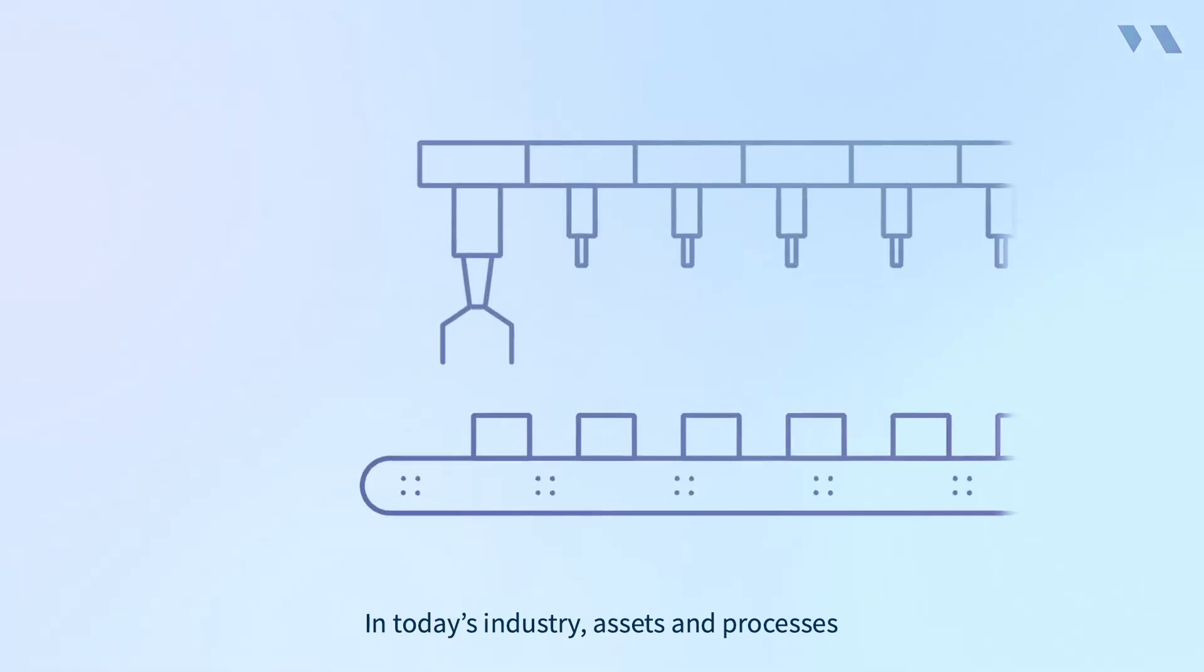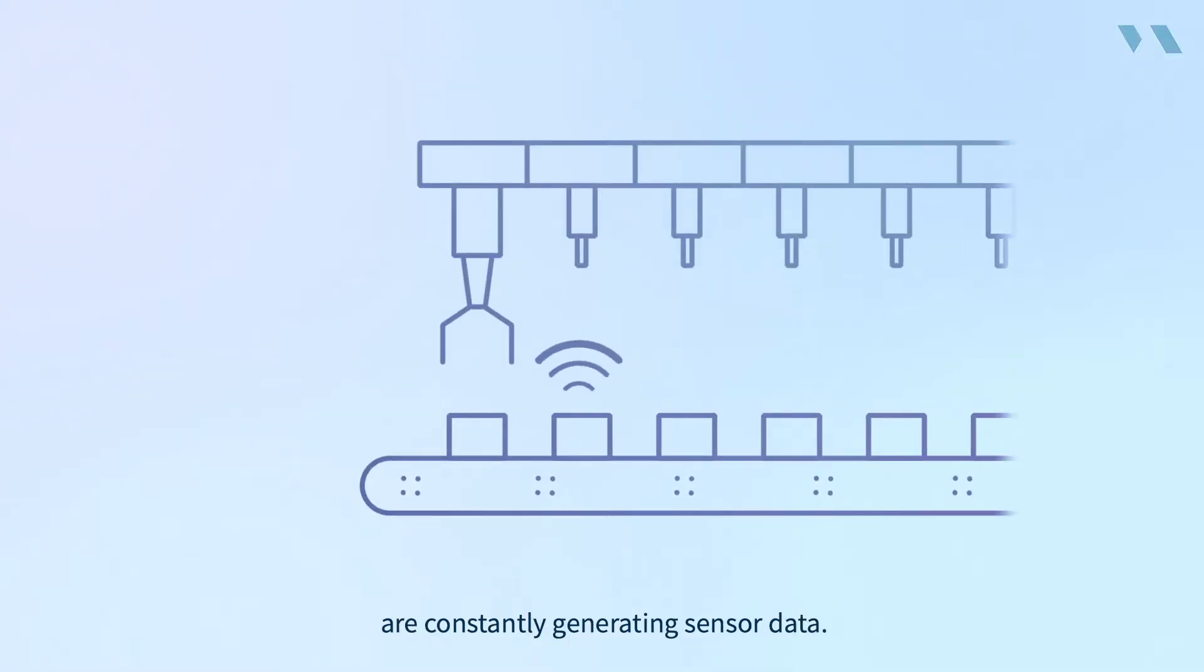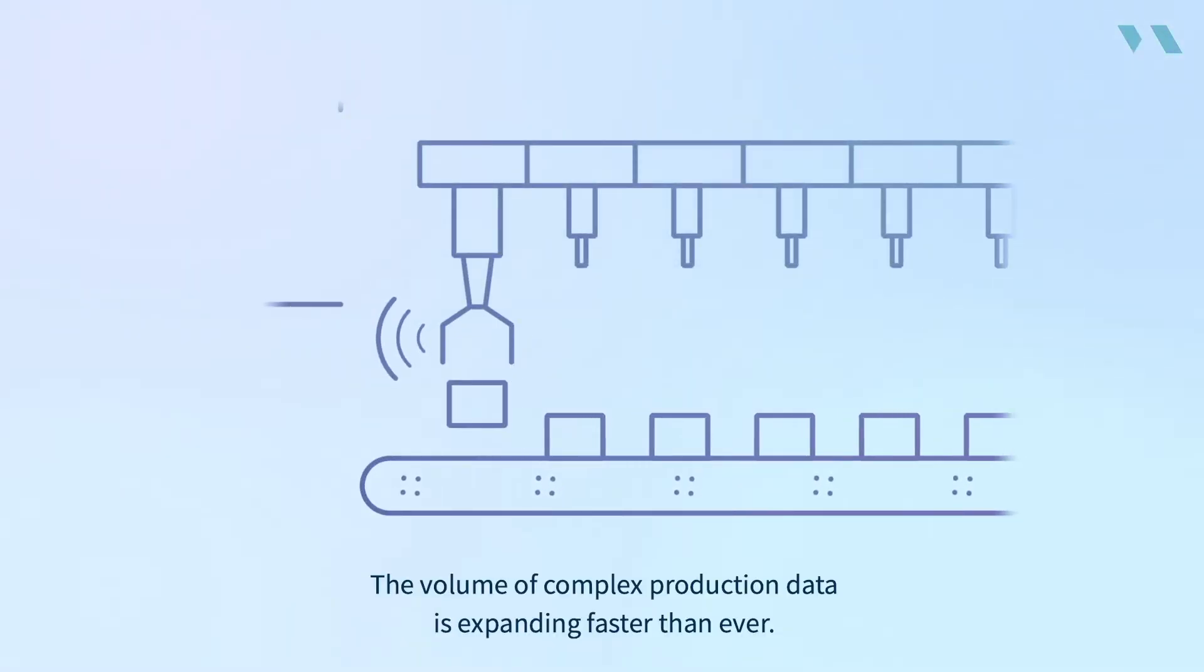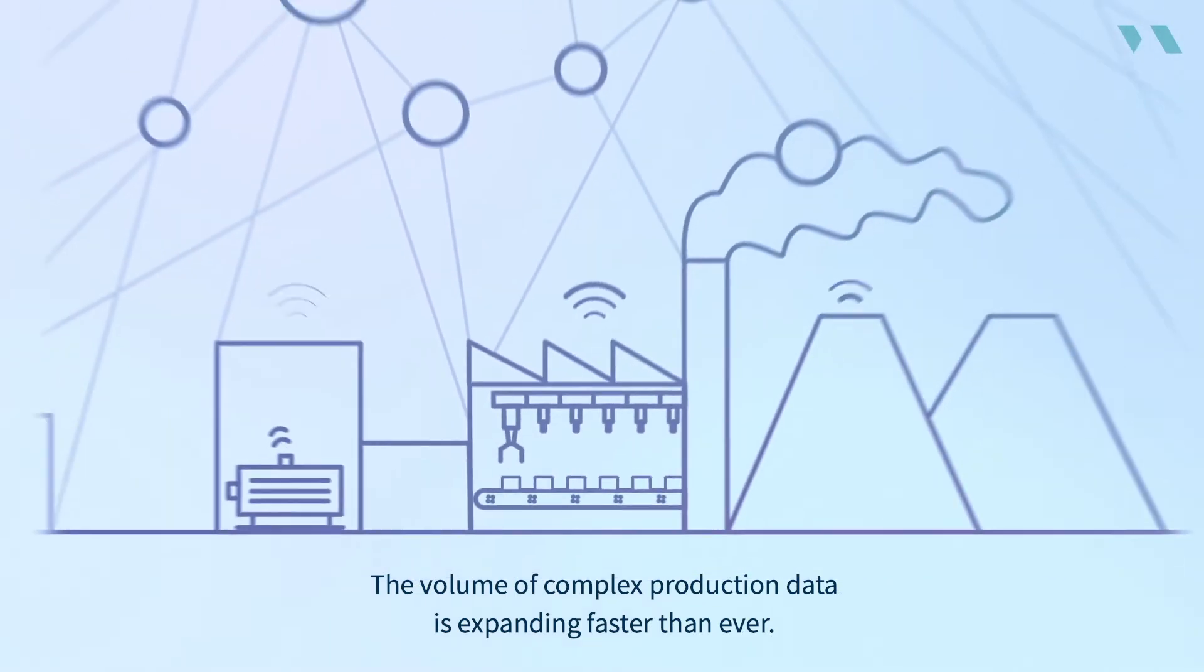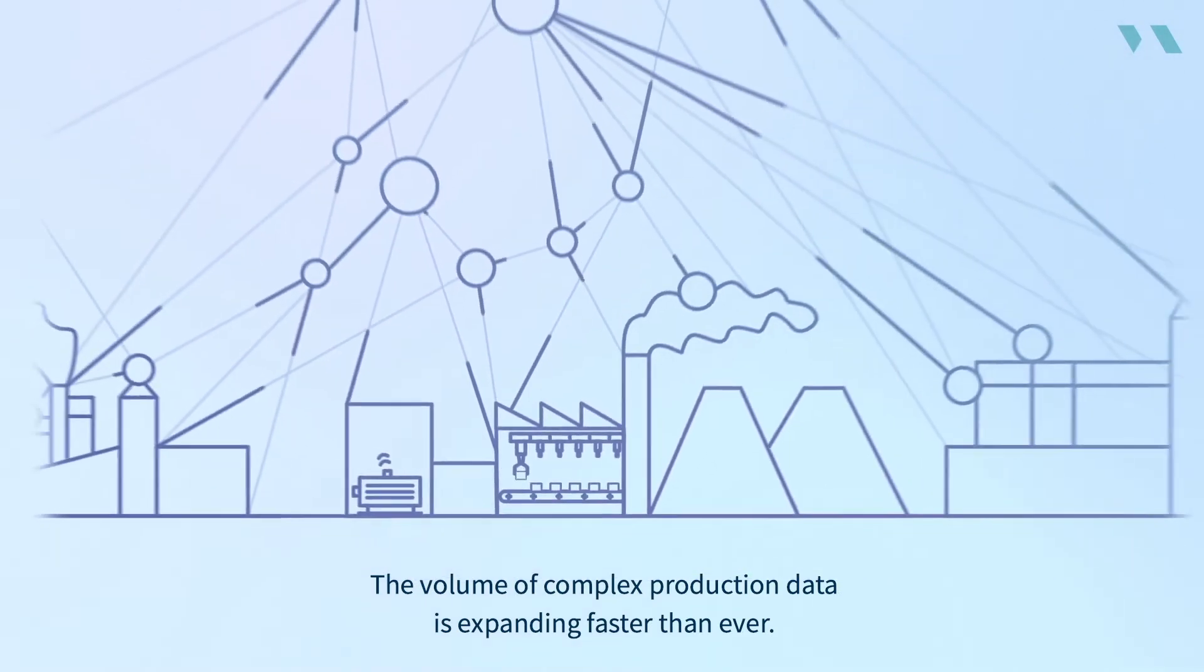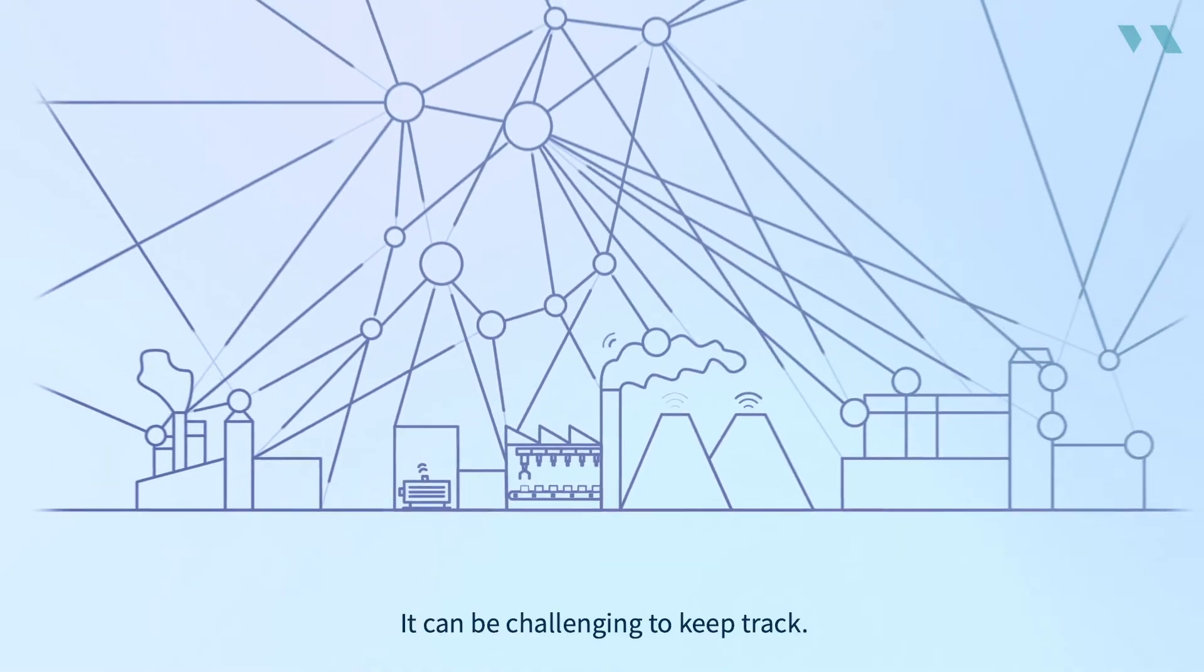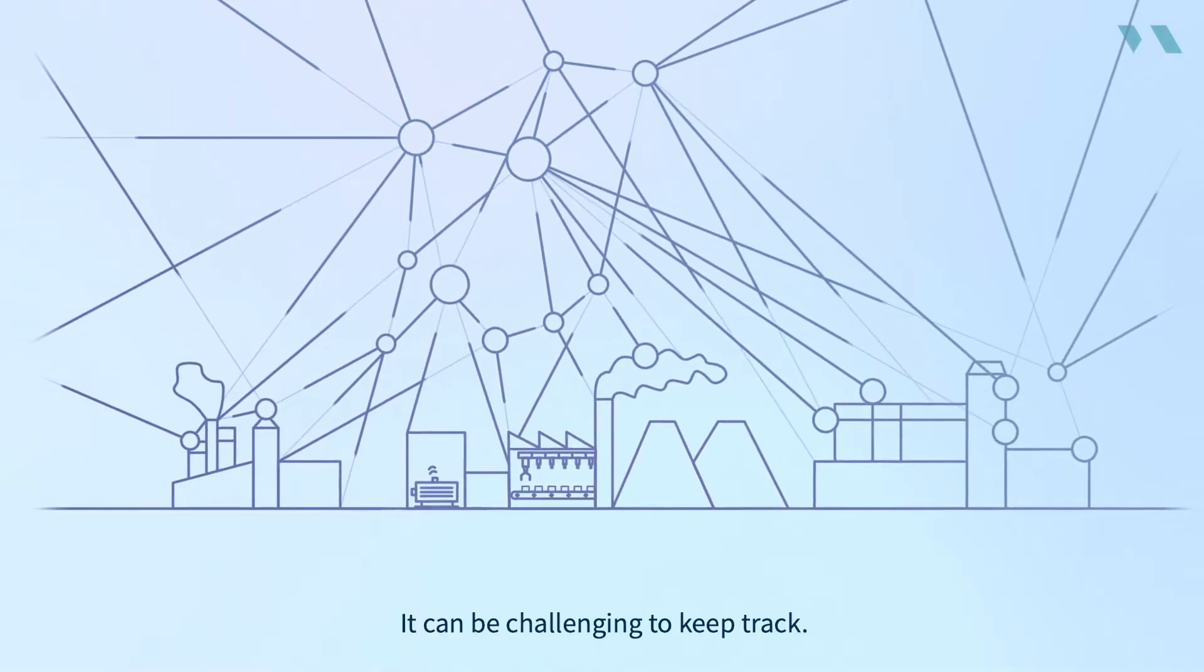In today's industry, assets and processes are constantly generating sensor data. The volume of complex production data is expanding faster than ever. It can be challenging to keep track.